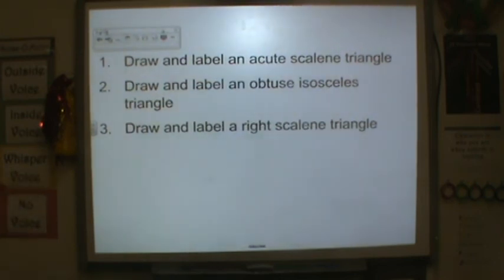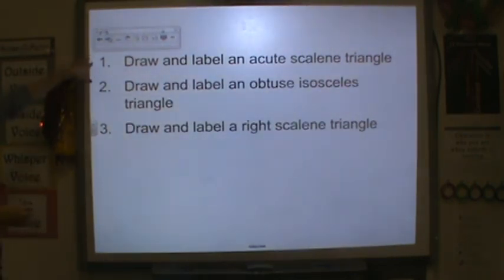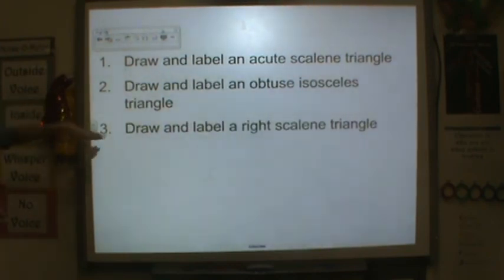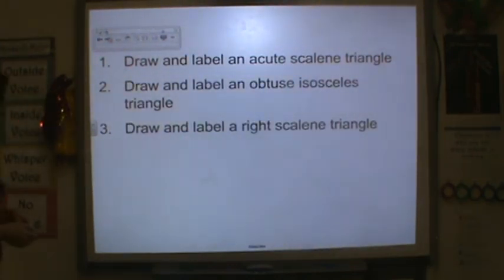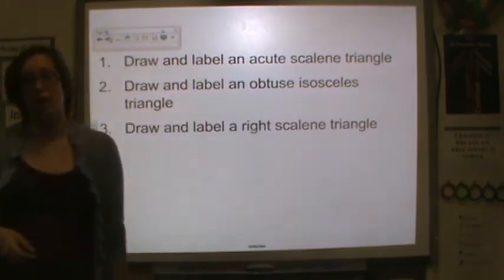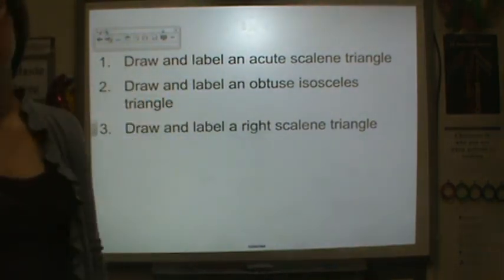For your homework, I would like you to draw and label an acute scalene triangle, draw and label an obtuse isosceles triangle, and draw and label a right scalene triangle. Thanks for your hard work, and I will see you tomorrow.